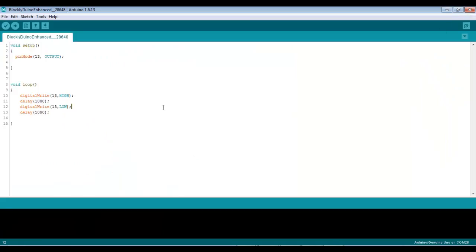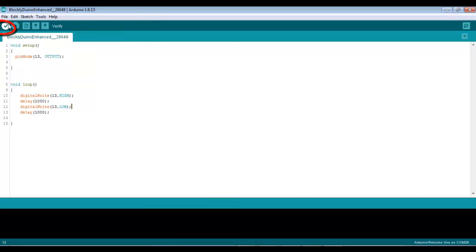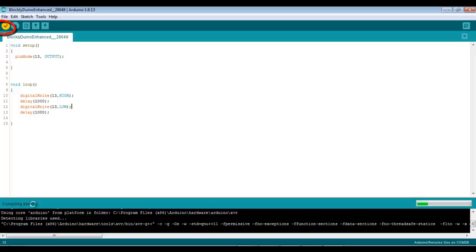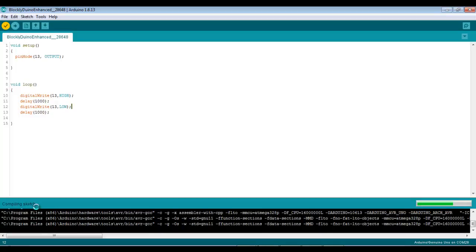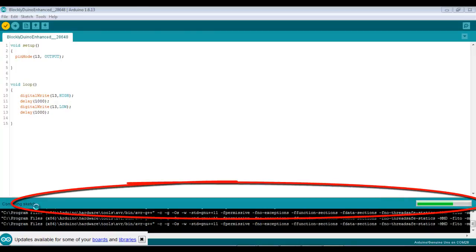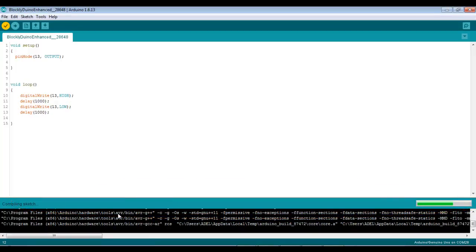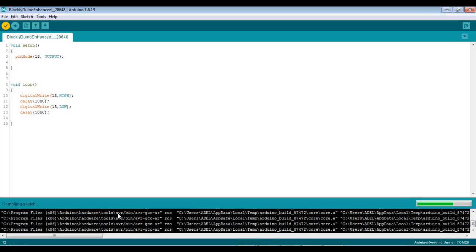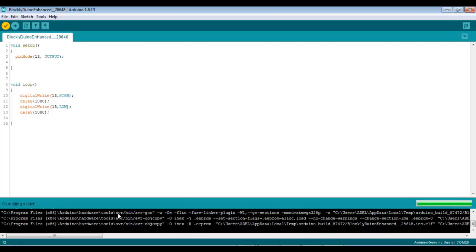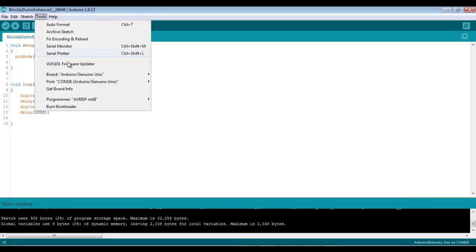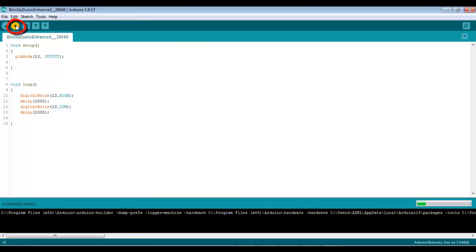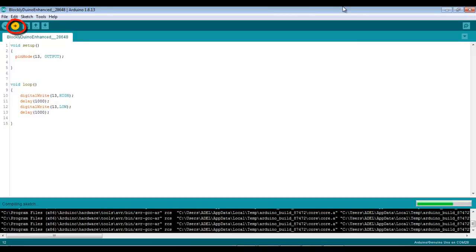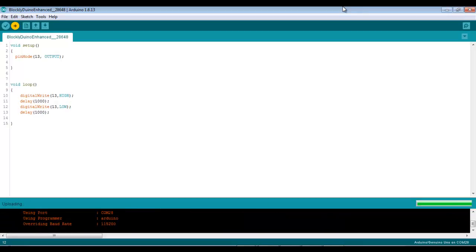Now I will select the port and verify my program. As you can see there is no problem so I can upload that into the board. And this is the result.